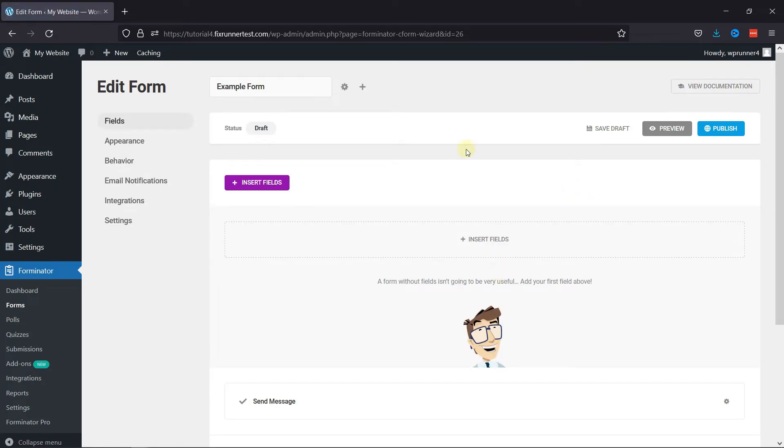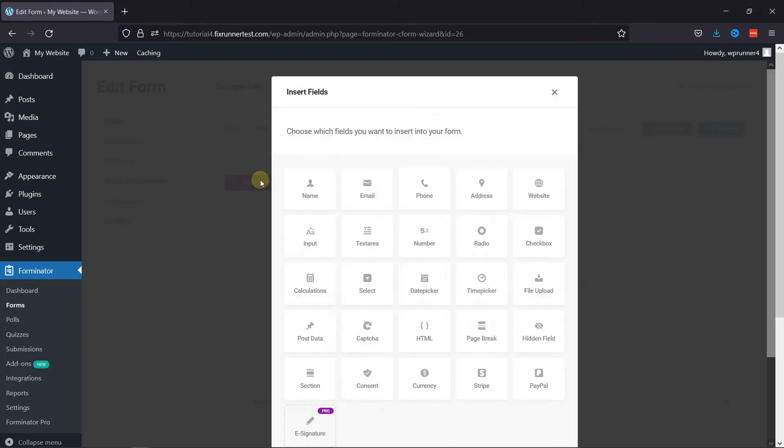To insert fields here, click on the respective button. Select the email field from various options and click on Insert Fields.